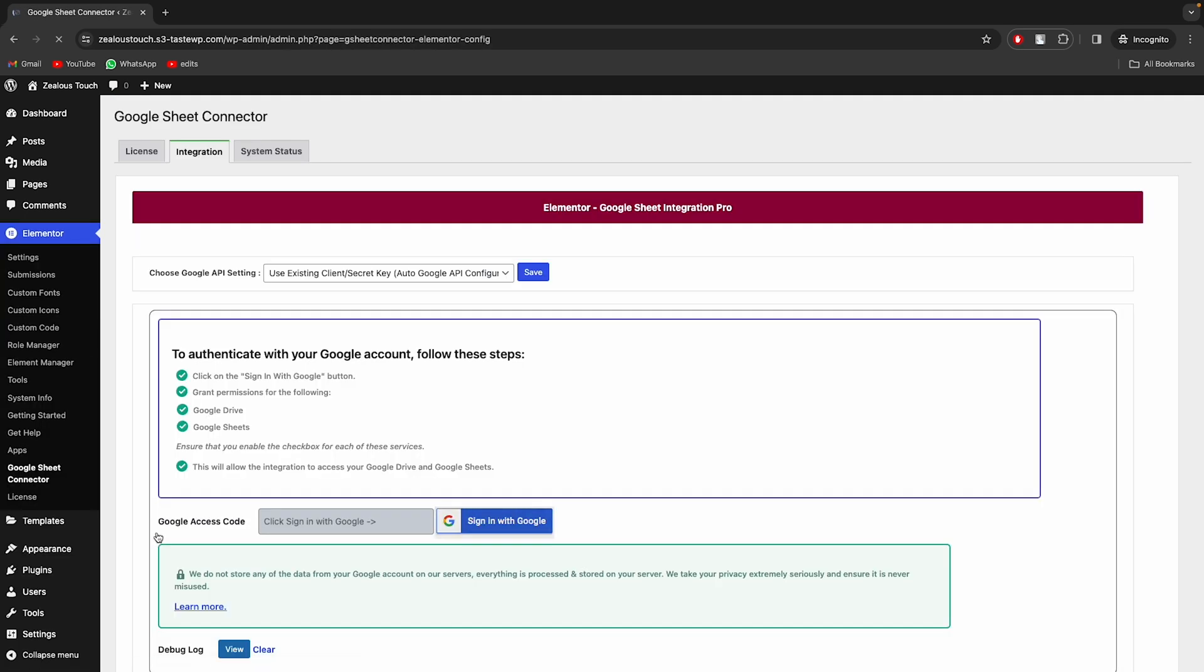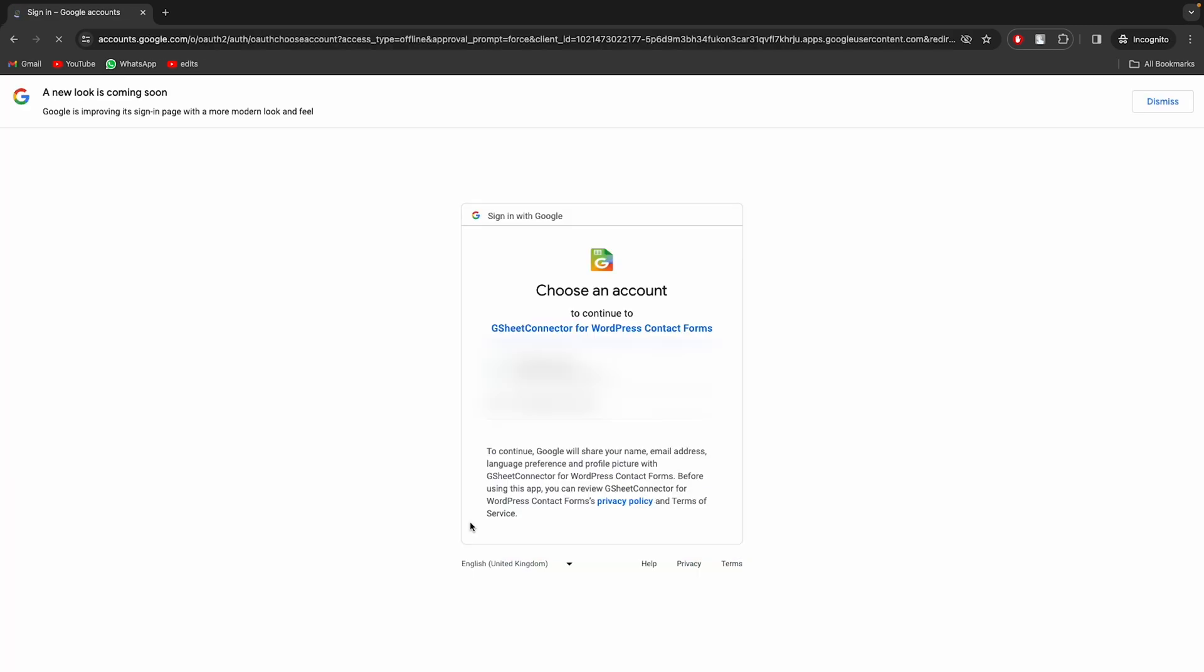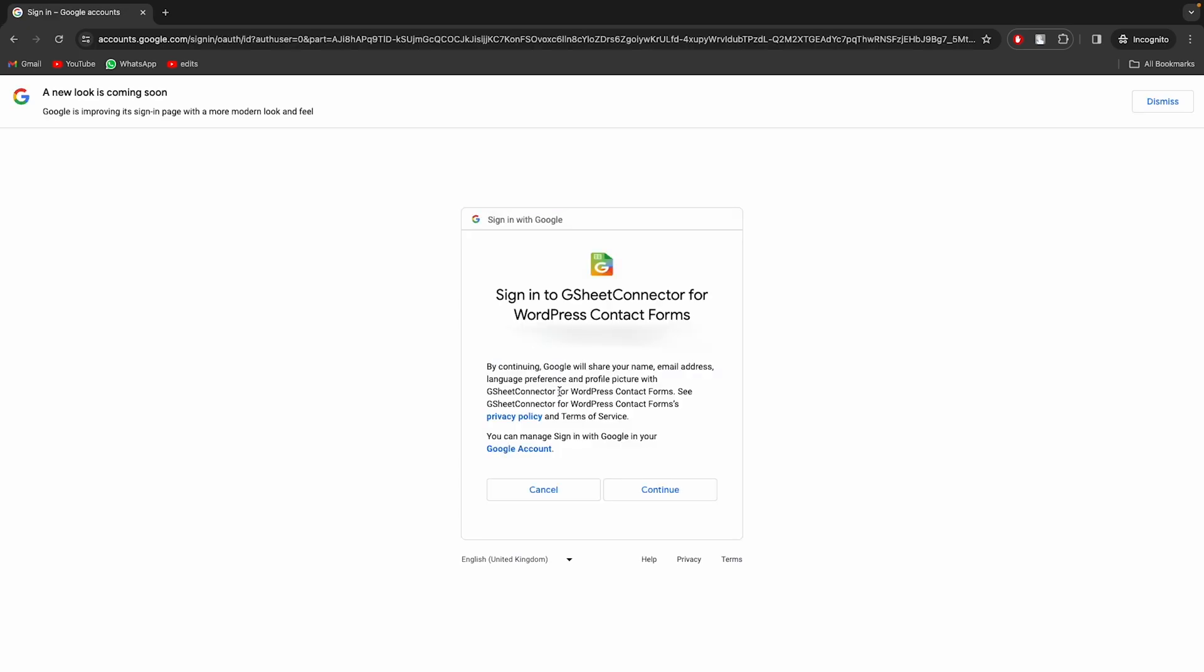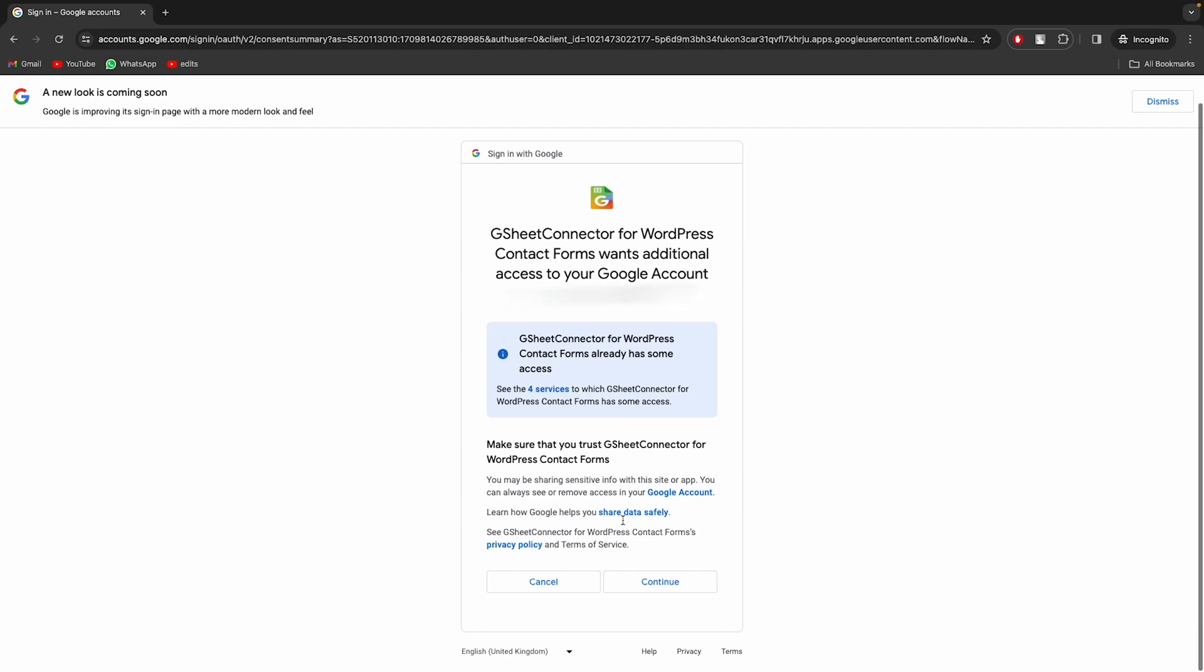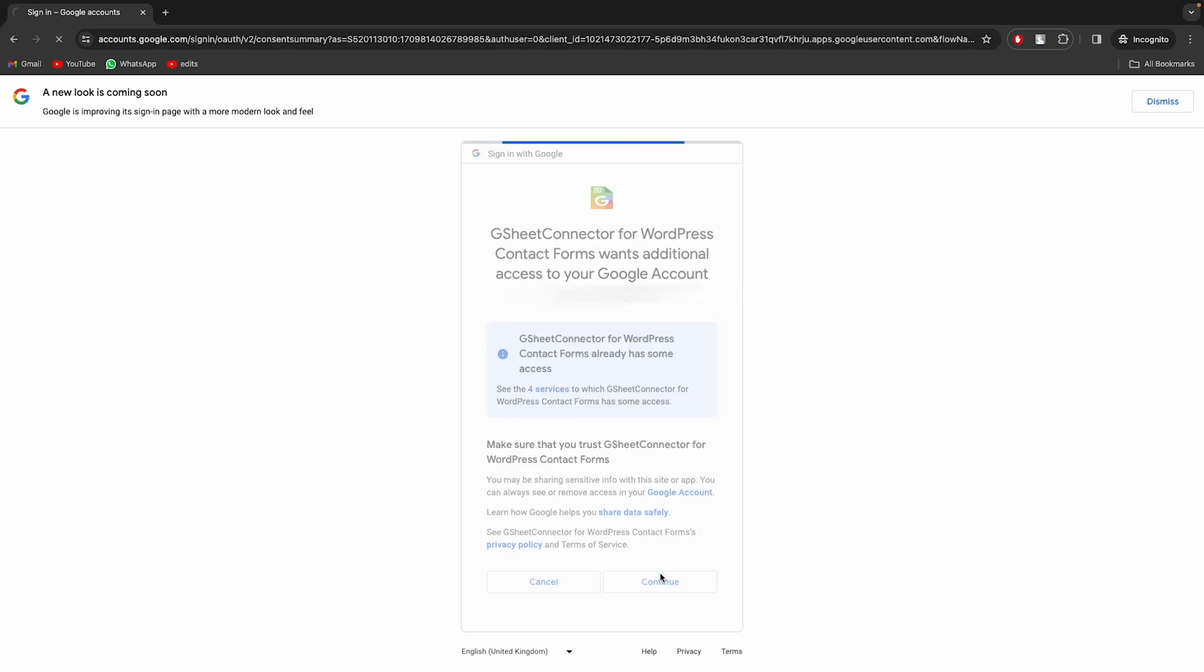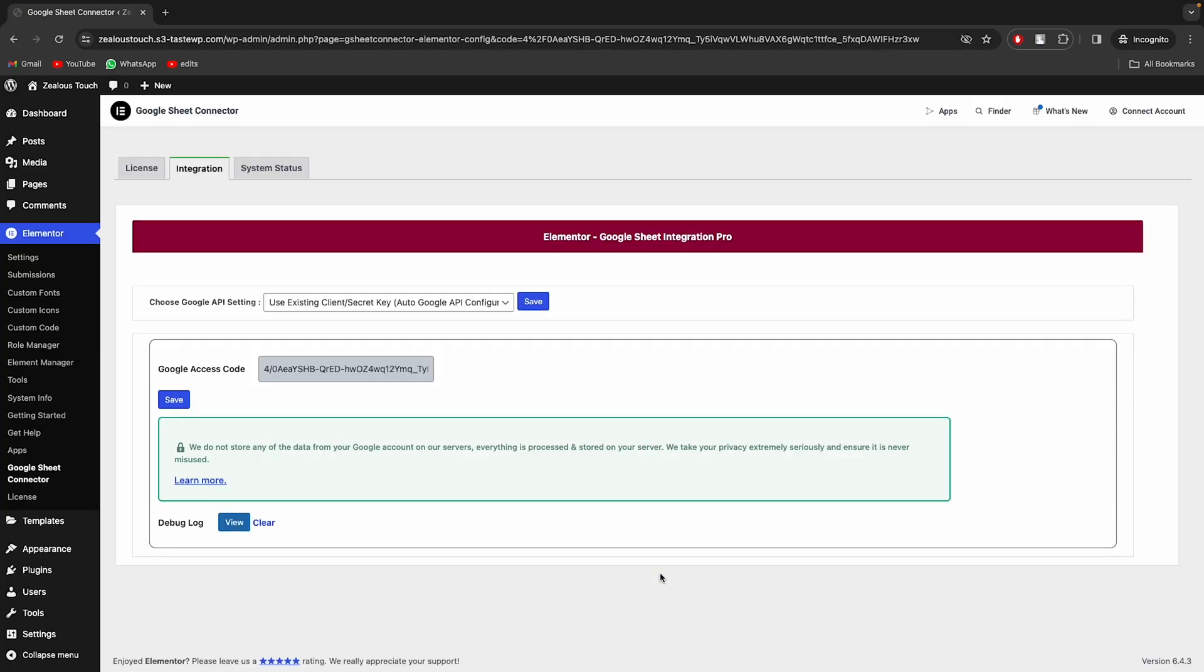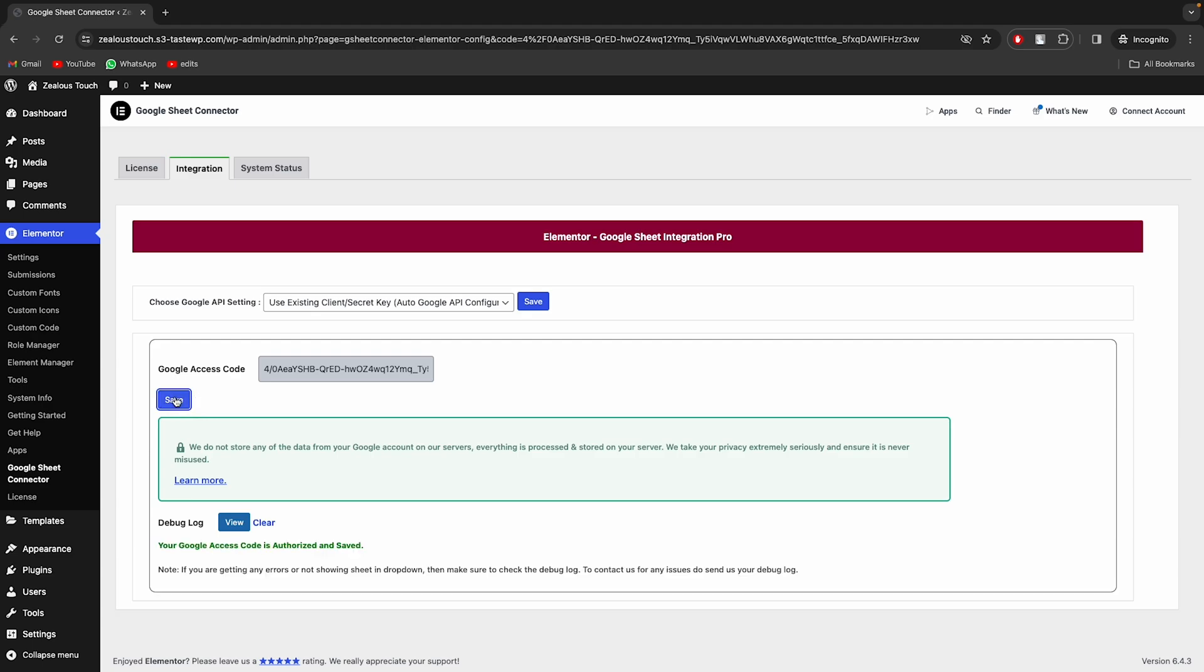After installing the plugin, simply you need to authenticate with Google. Along with Google Drive and Google Sheet permissions, click Save to complete the authentication.